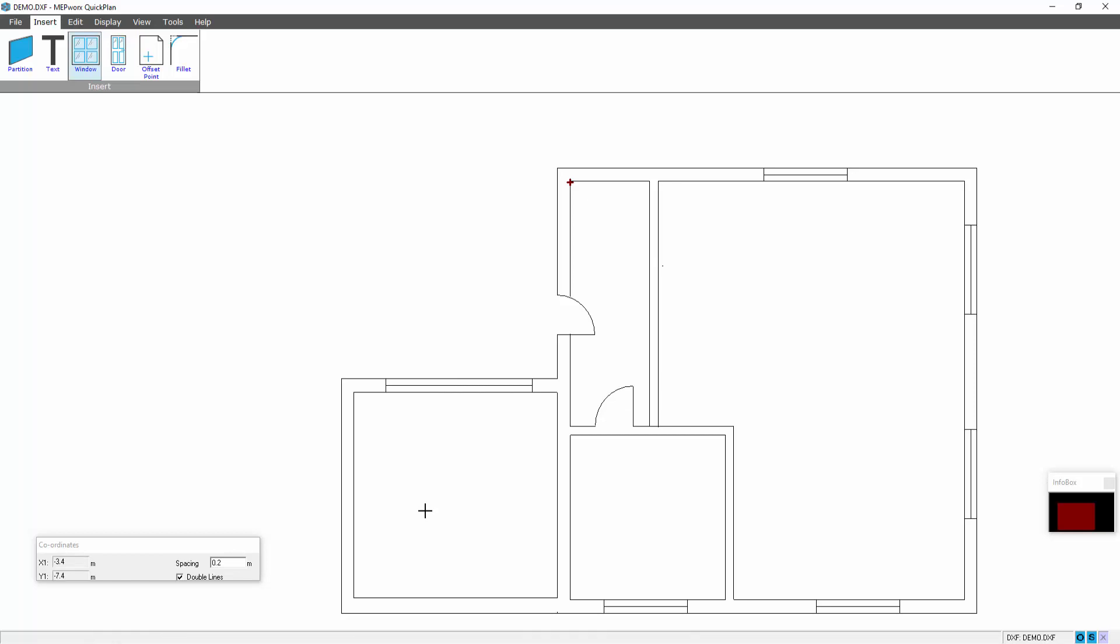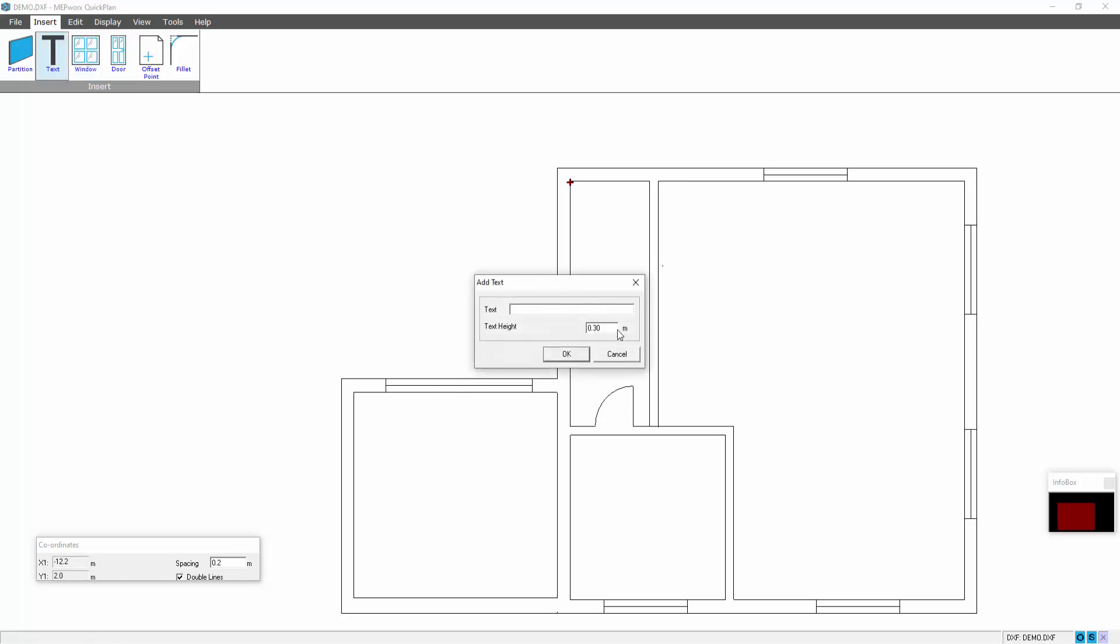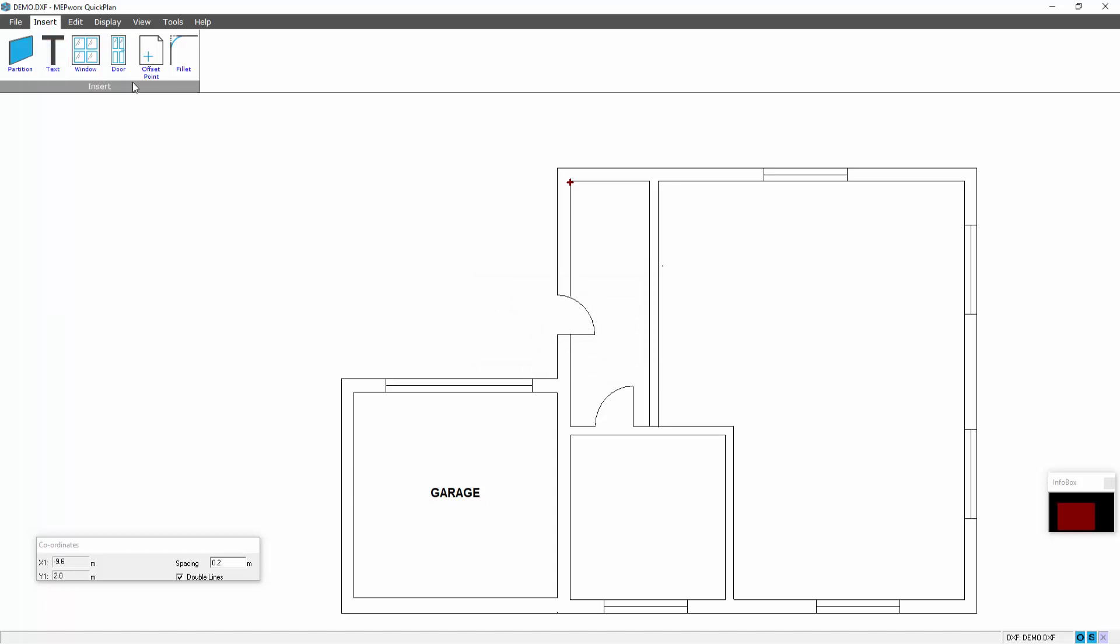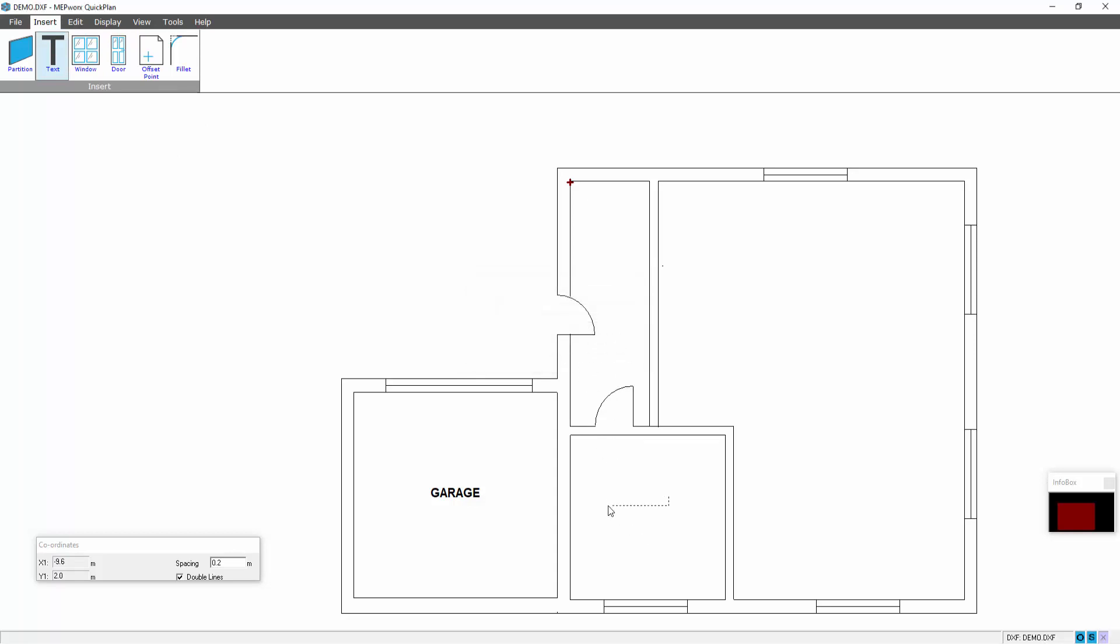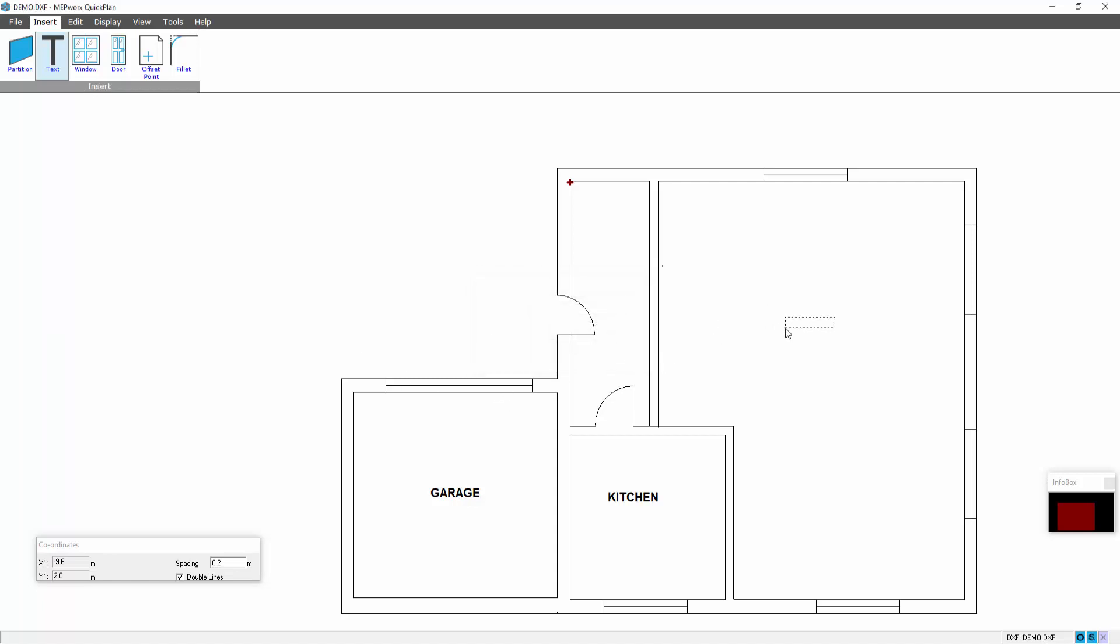We can add text to name our spaces, inserting text, selecting the default text size and height. Click OK, place the text. Insert text again and repeat. Let's escape.